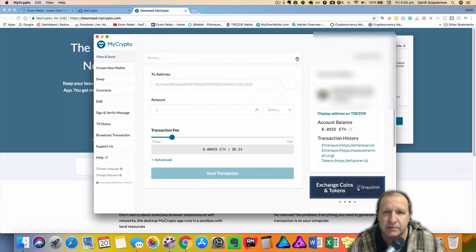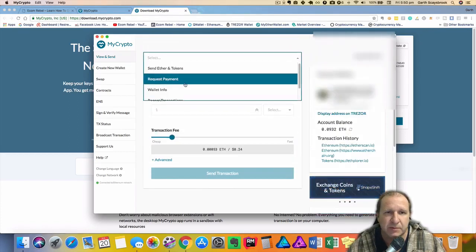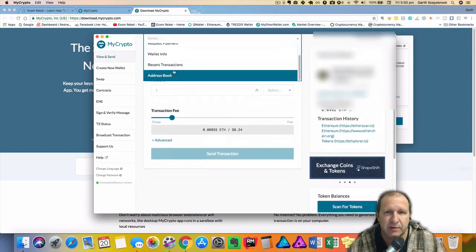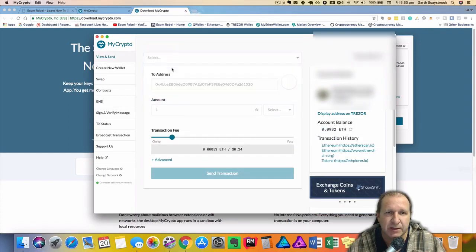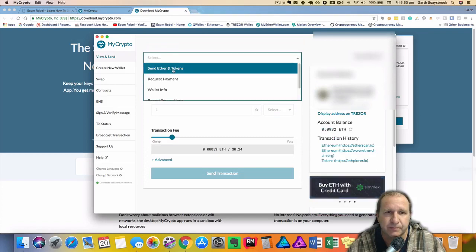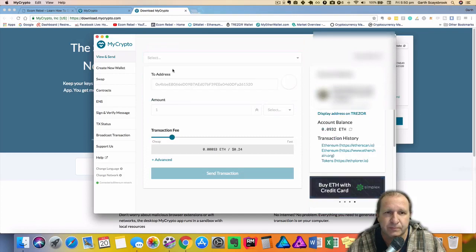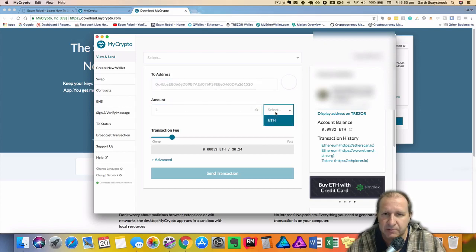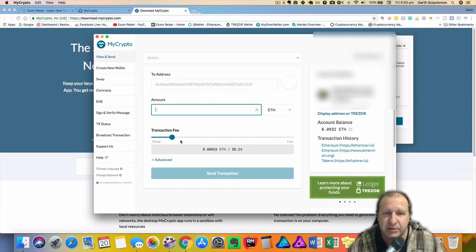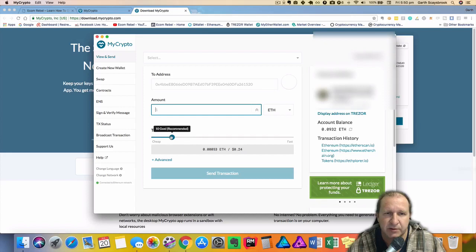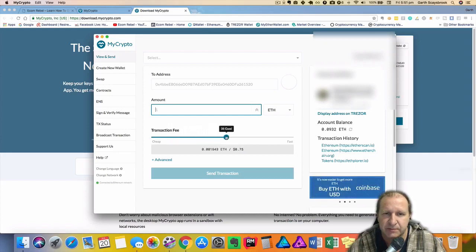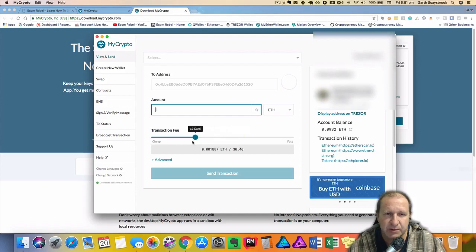Now if you want to send you can scroll down the different options you can do. You send ether and tokens and this is where you would type in the address and the amount selected in ETH. Now this is a transaction fee so it actually gives you an estimated cost and also how much gwei it is. So at the moment it's 10 which is recommended. As you move it up you can see the price change. So it's 48 cents, 70 cents right up to a dollar.